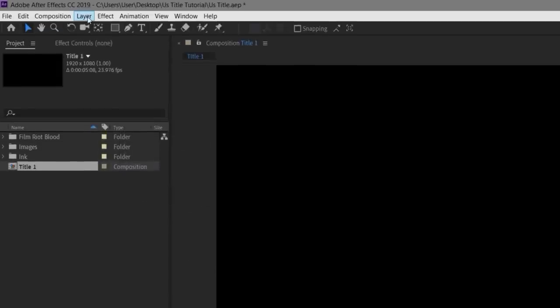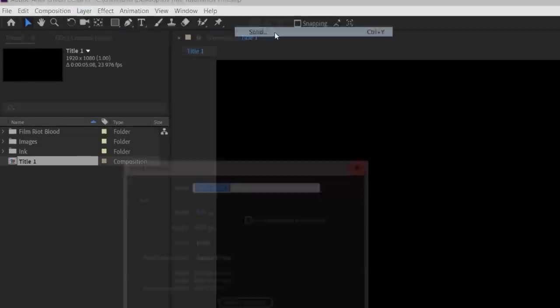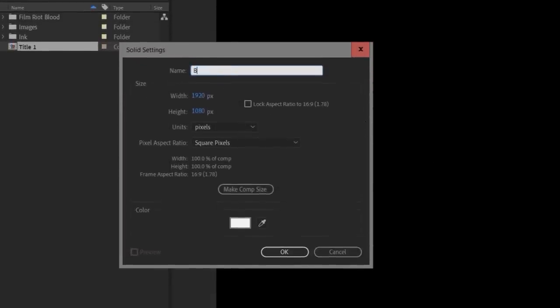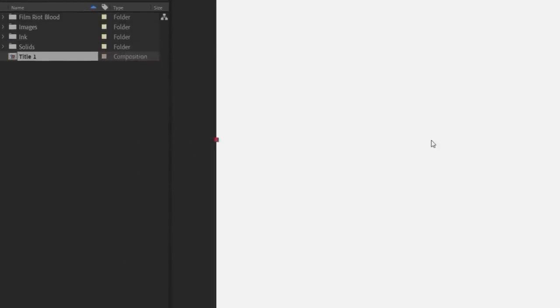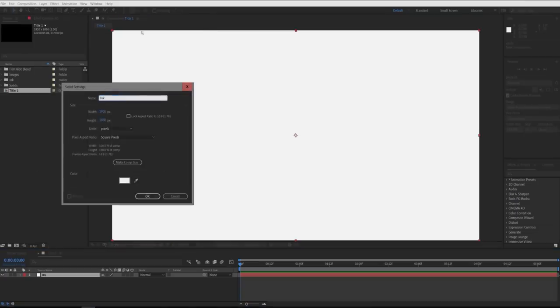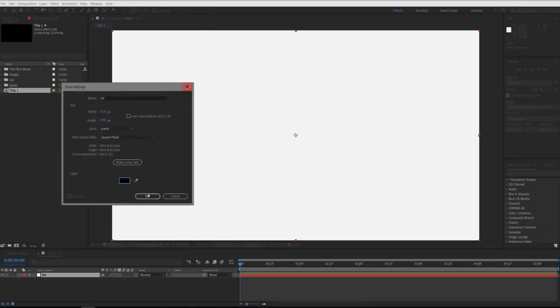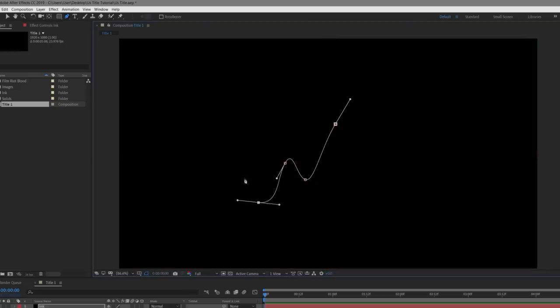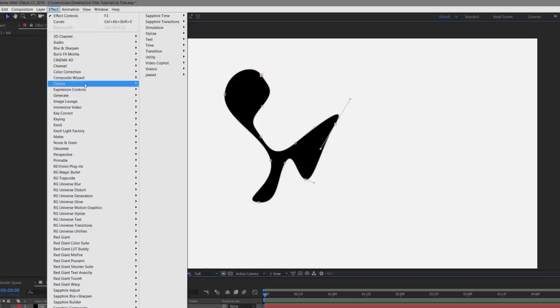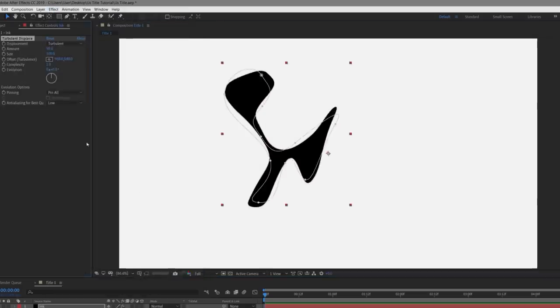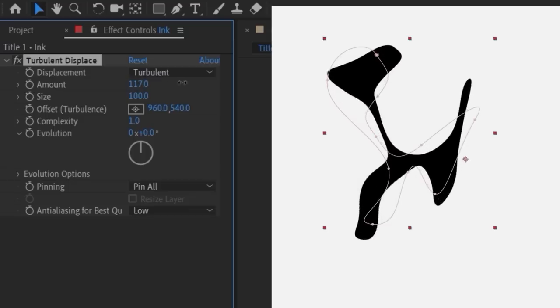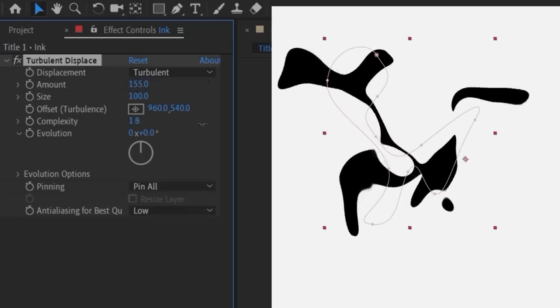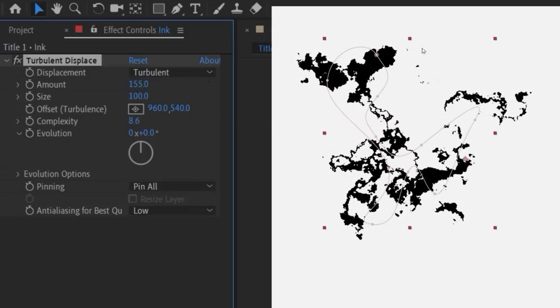We're going to go to layer new solid and create a white background. We'll call it BG. Now we're going to create a new solid called ink and change the color to black. Use the pen tool to draw a random shape. Doesn't really matter what shape, you can change it later if you want to. Now go to effects, distort, turbulent displacement.